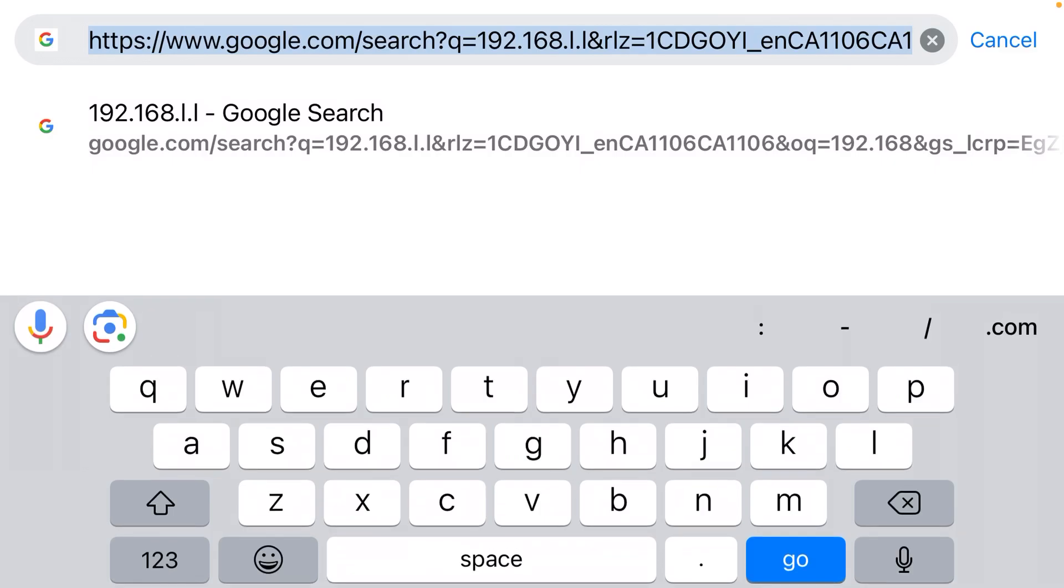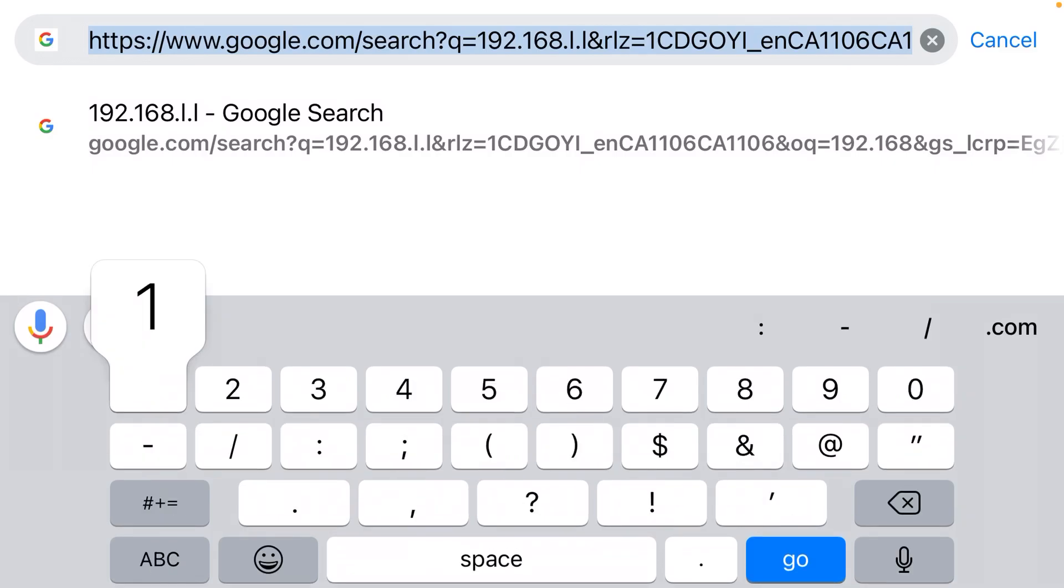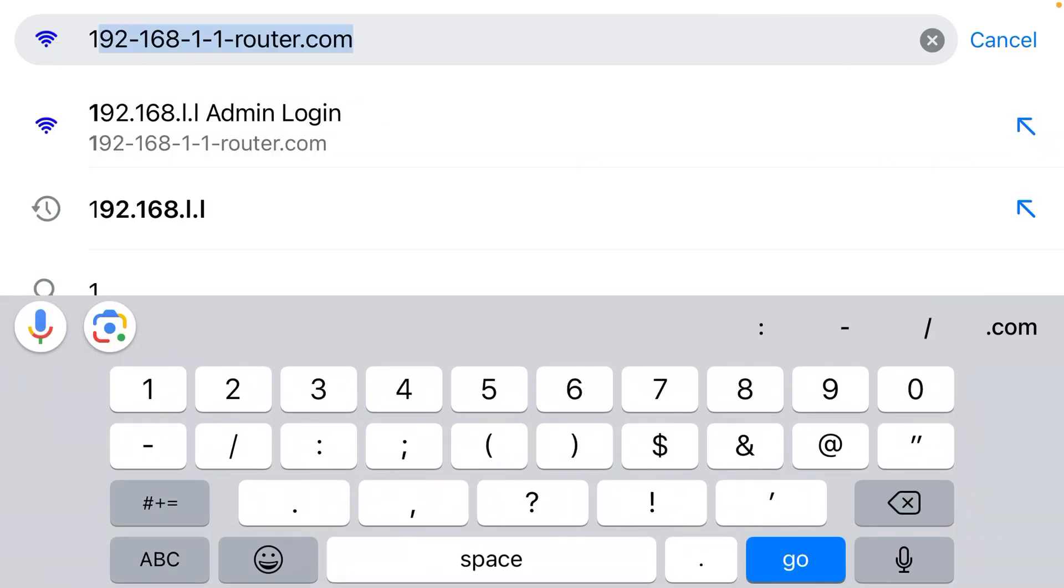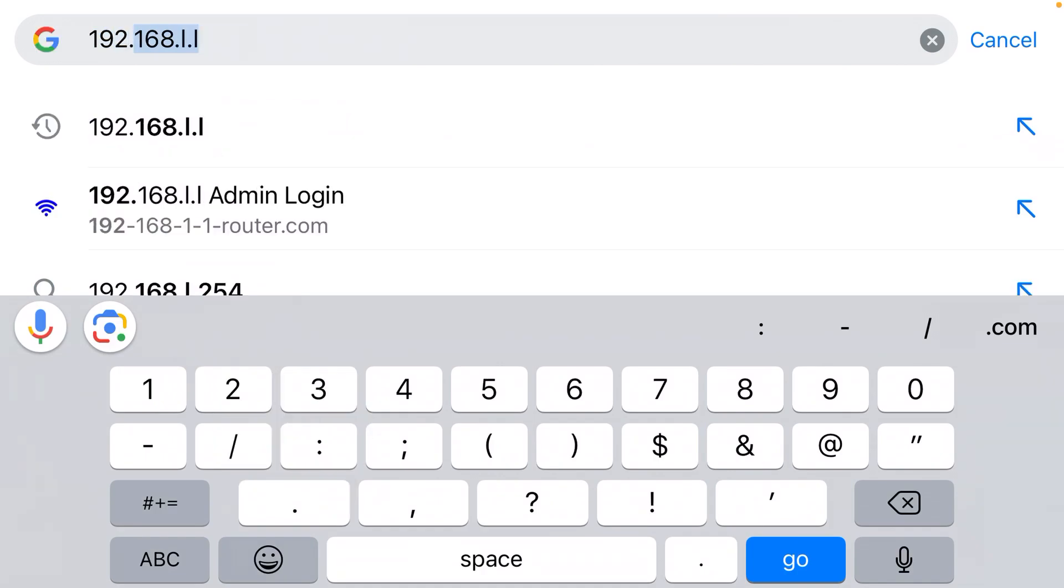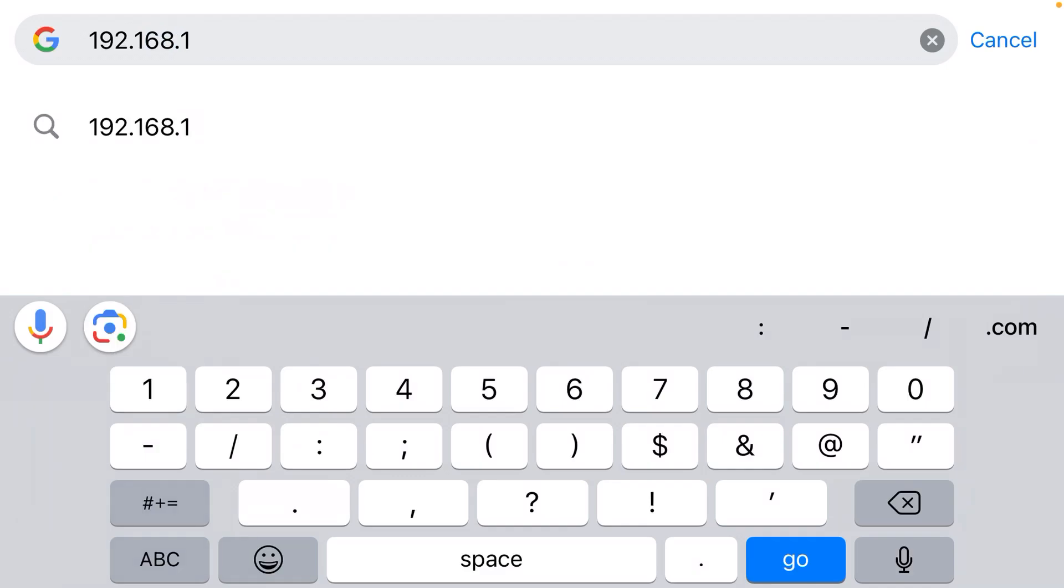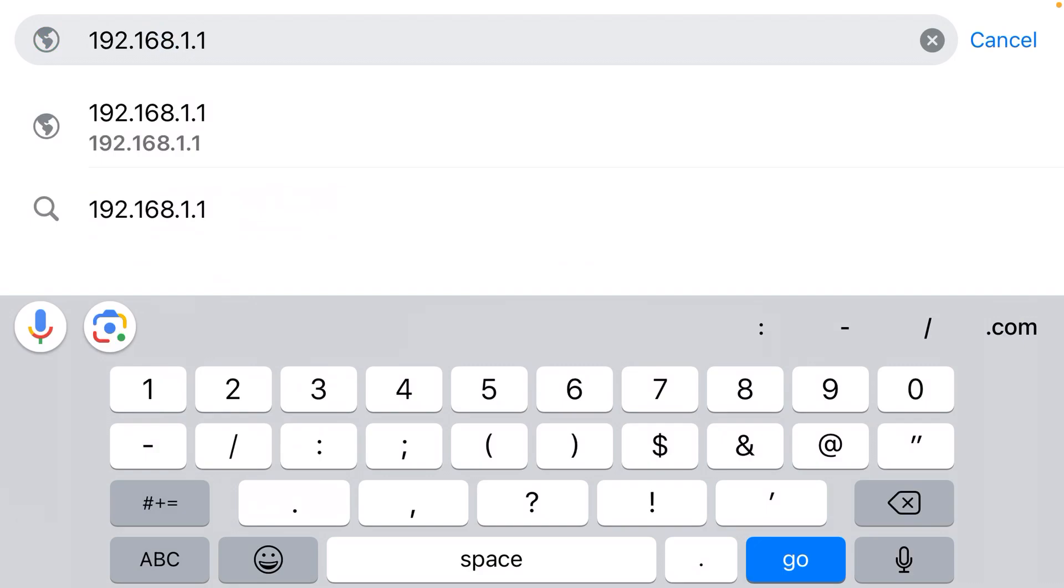The correct IP address is 192.168.1.1. Do you catch that? So the auto-suggest from Google was 192.168.l.l. That is incorrect. It needs to be all numerical.